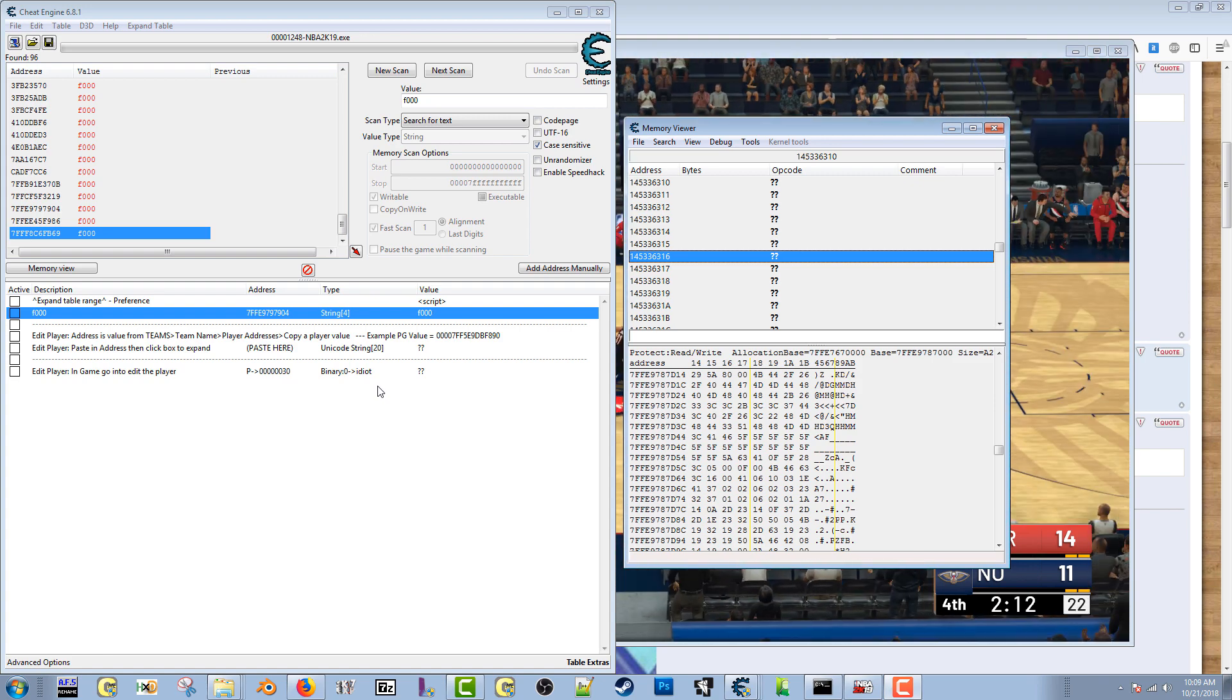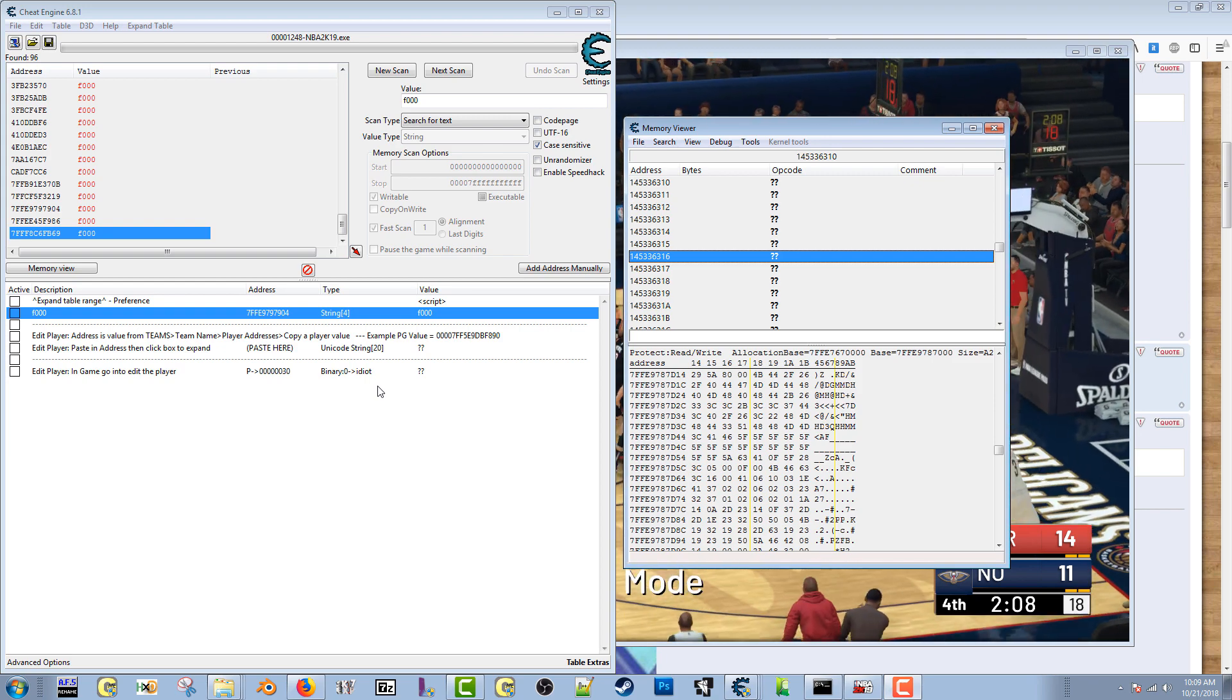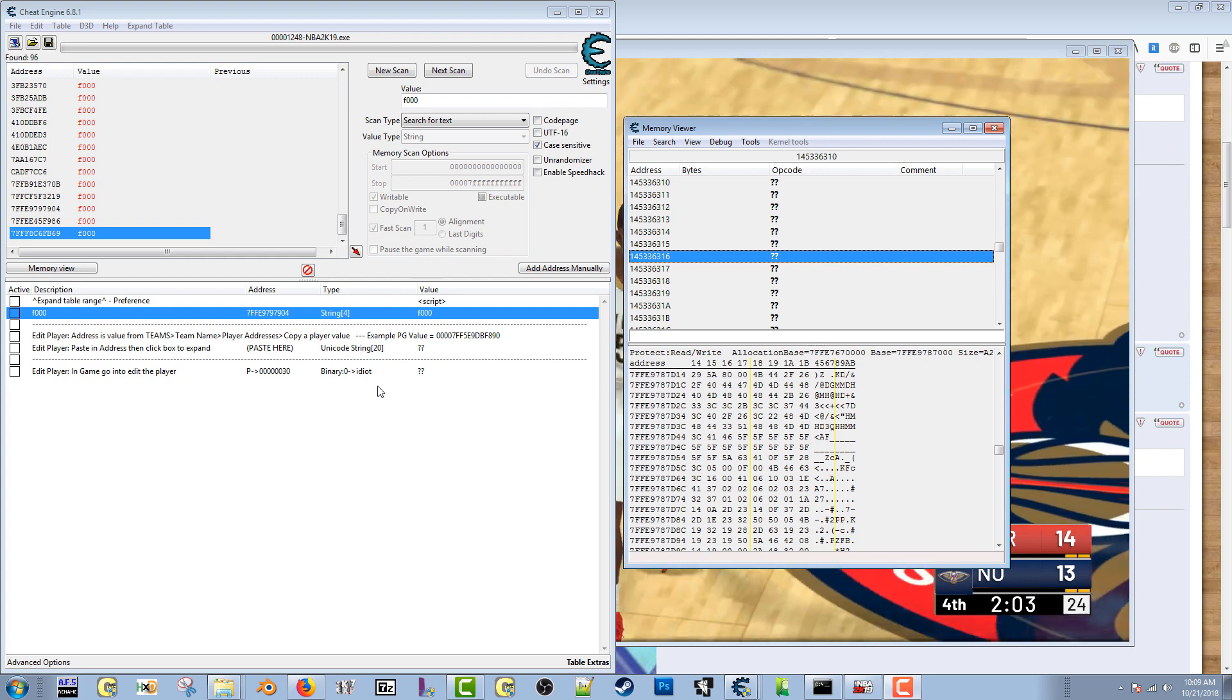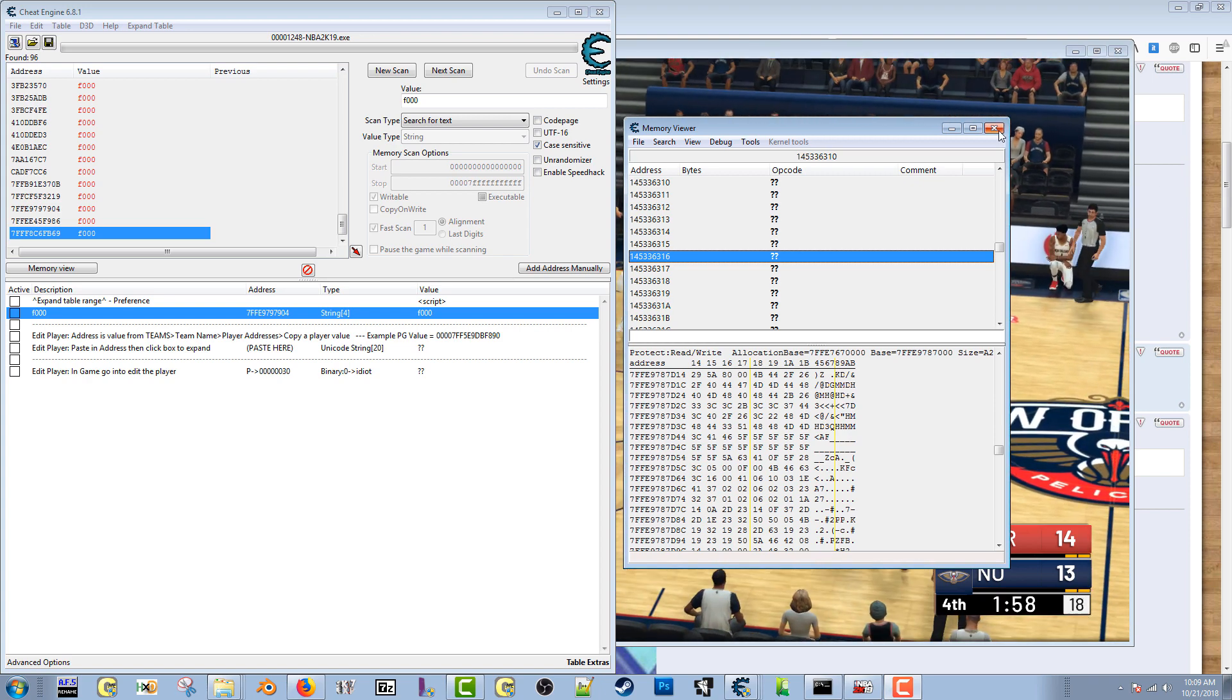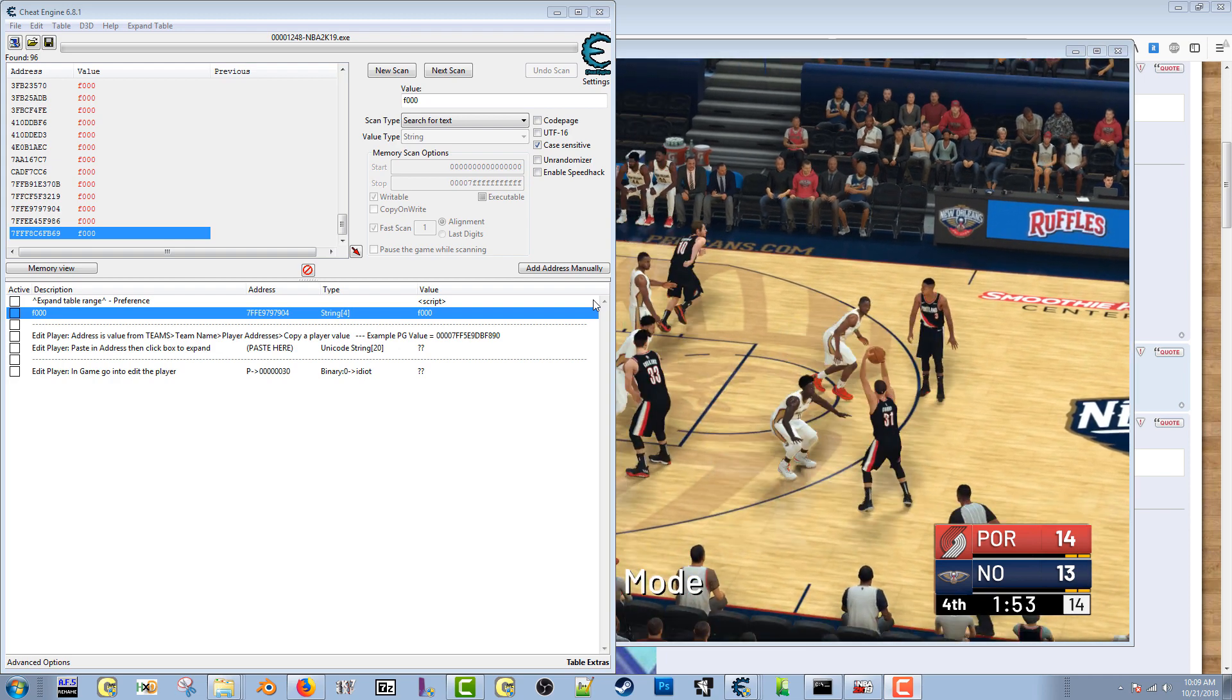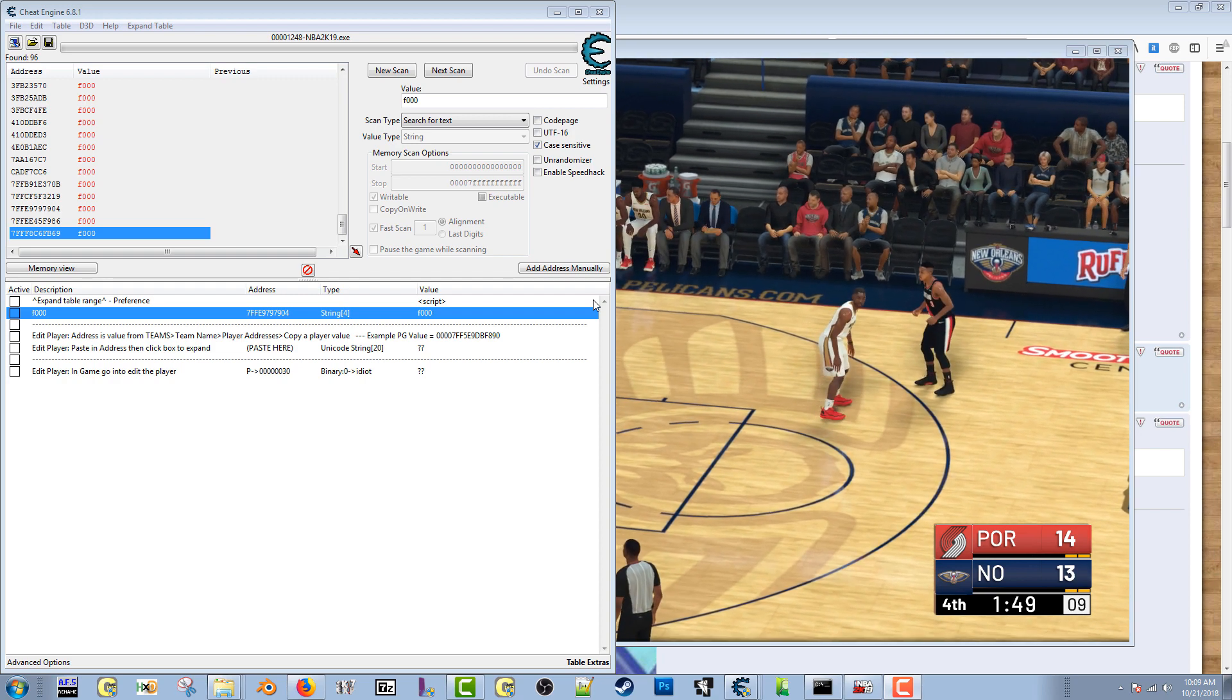I'm using the cheat engine table from September 25th, so let's look at it. I can actually get rid of this, I don't need the memory viewer up. I have the default roster playing in demo mode right now in the background while I search for F000.